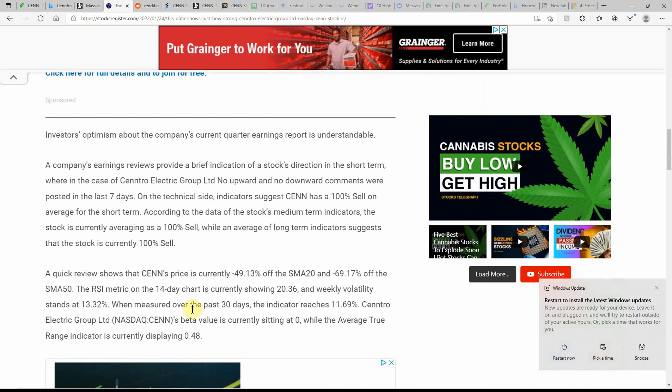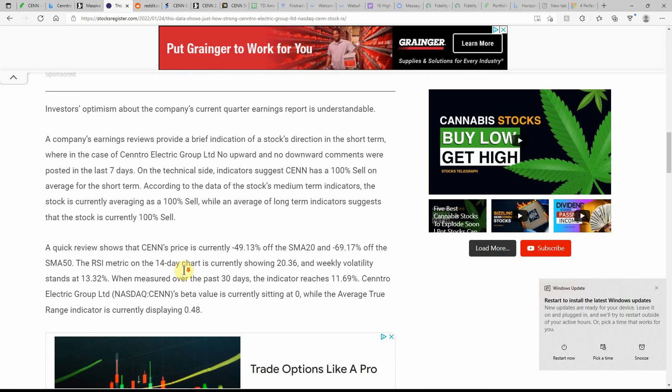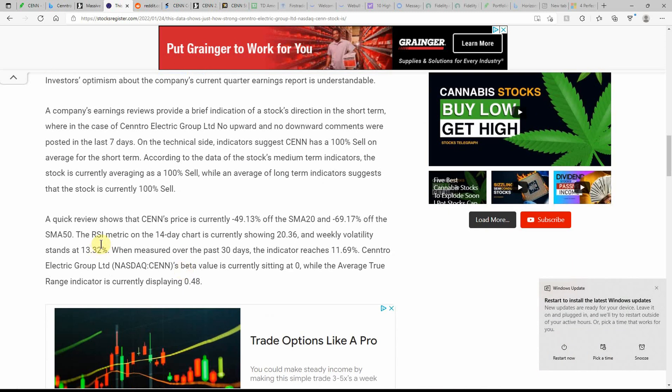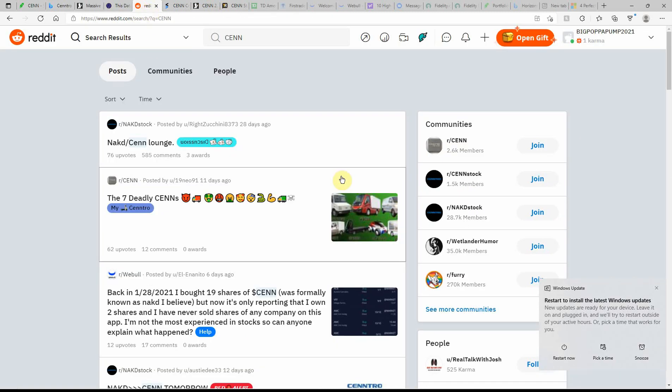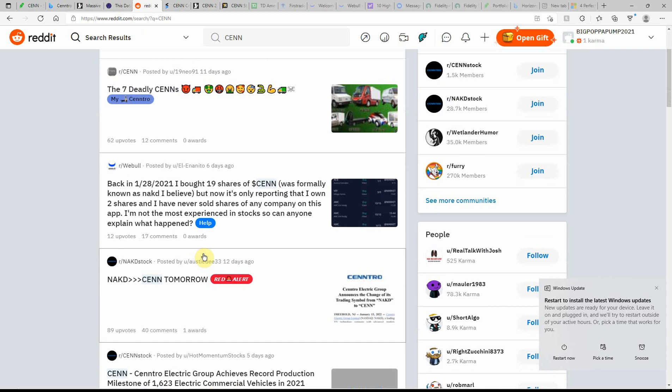So if you'd had an option on that going down, you'd made some pretty good money on that one. I, however, did not. So a quick review shows the Centro price is currently down $49.13 off of the SMA20 and is down 69.1% off of the SMA50. And so this one's still got some, still got to prove itself.